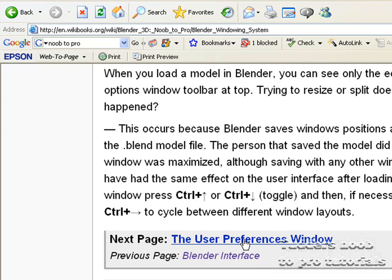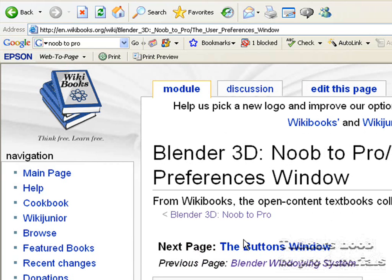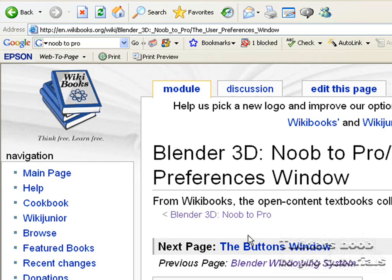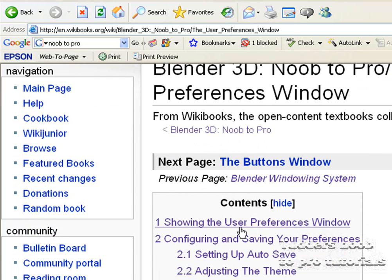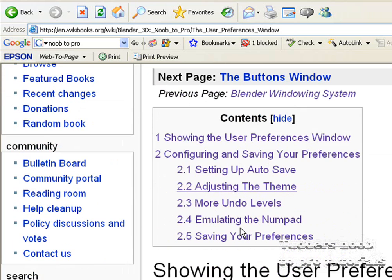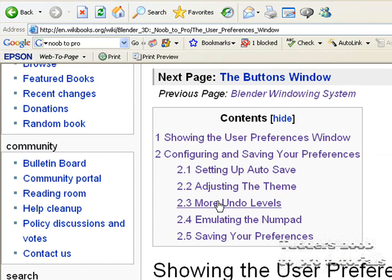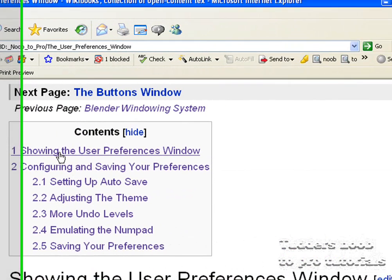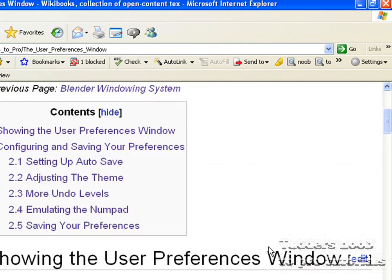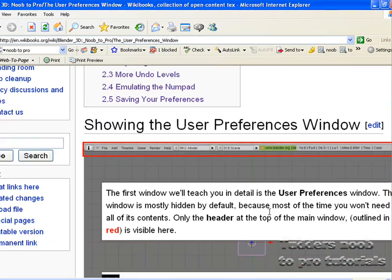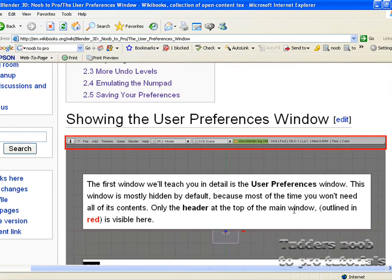So let's go on to the User Preferences window. And like I say, my apologies if I have to split this into multiple tutorials. So here is another list of contents.